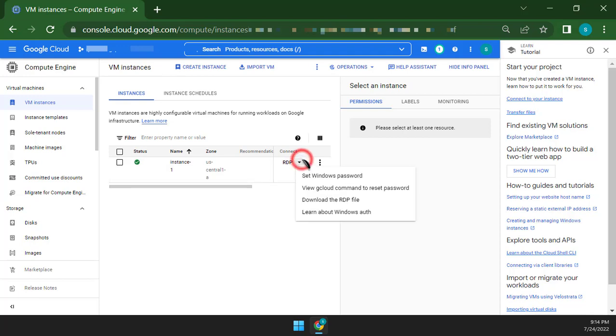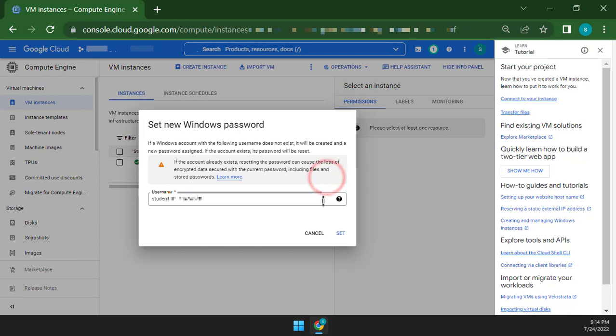Click the drop-down icon and click to set Windows password. You have to save the username and password in Notepad.